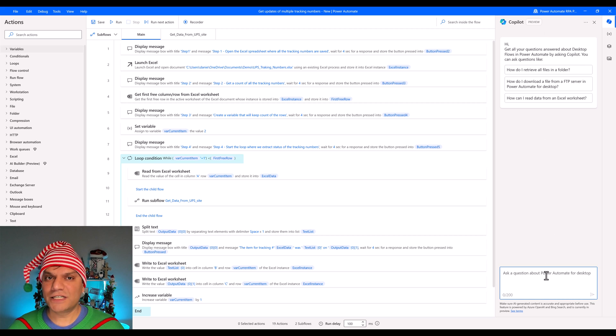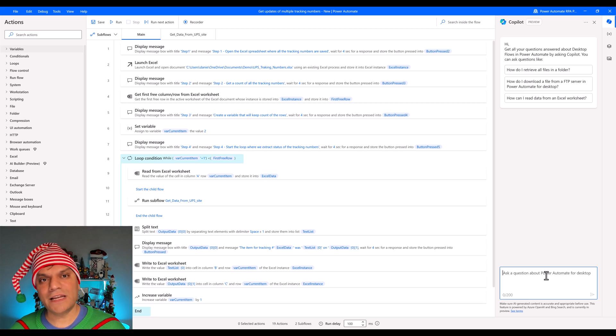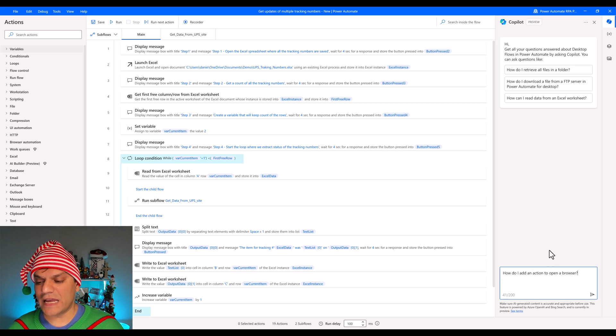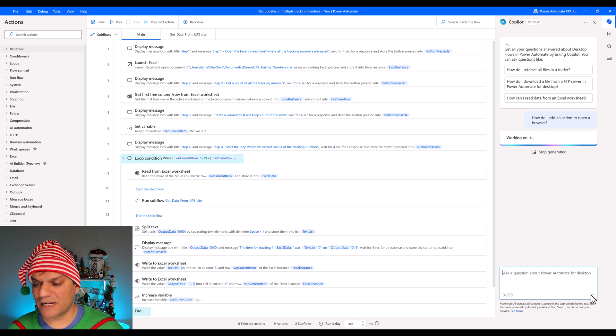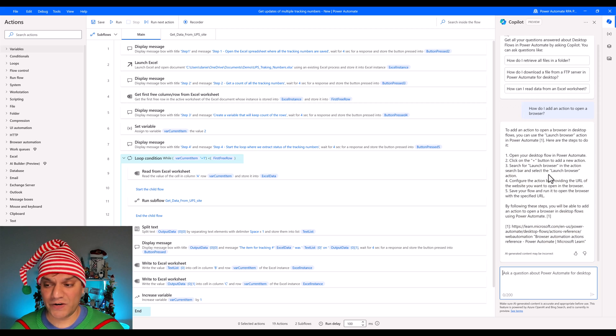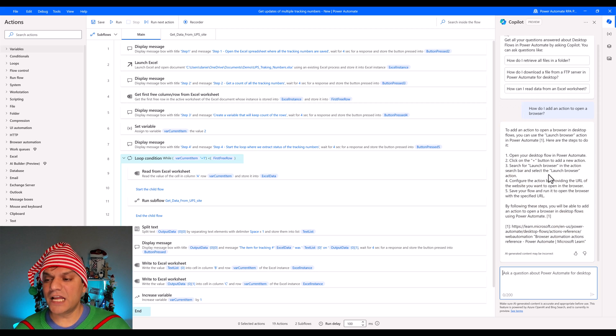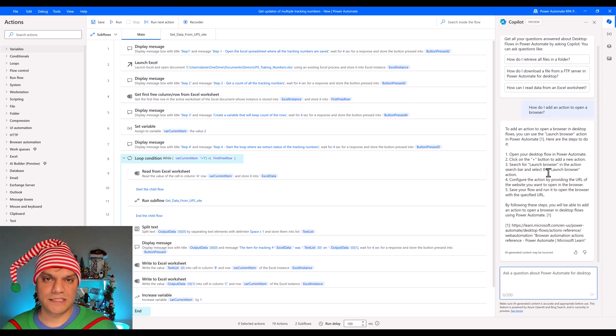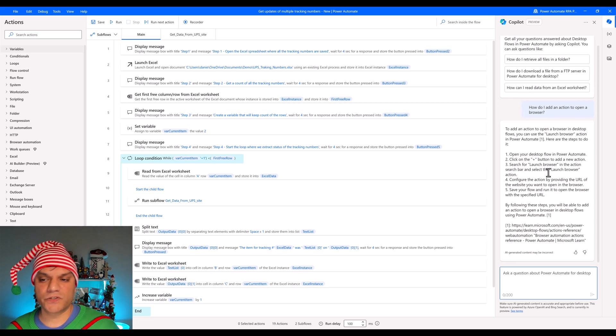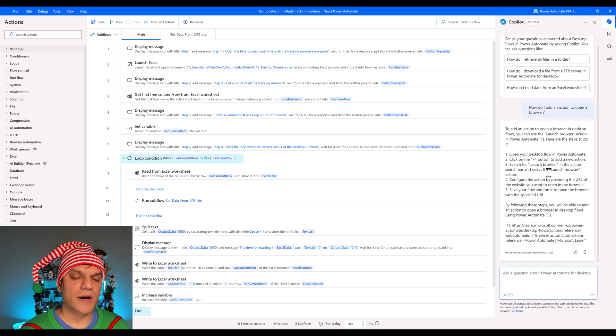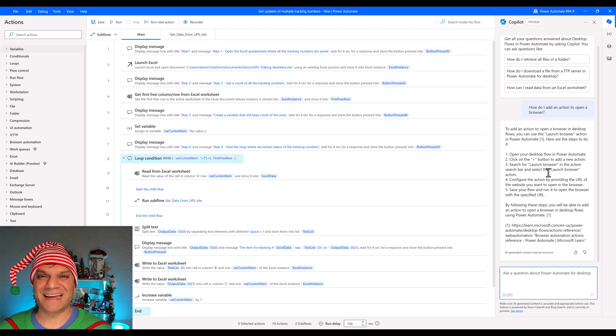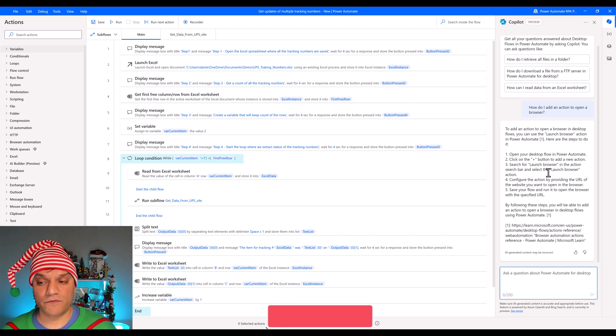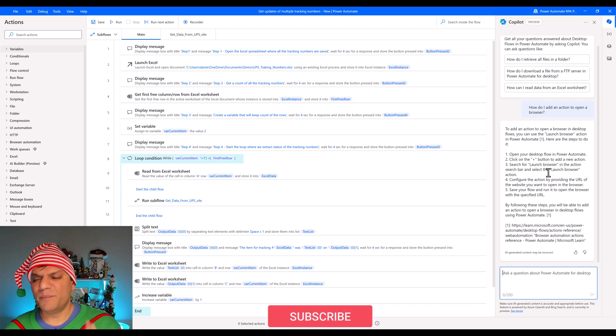And even over here on an existing flow, the copilot preview option is available. So that's an important point that it's not just on new ones, on the existing ones as well. But the functionality is just the same that we saw even outside a dedicated flow. If I came over here and asked another question, how do I add an action to open a browser, and I click on enter, it starts to think about it, it says working on it, it is generating it, and then it comes up again with very detailed step-by-step instruction. But it doesn't actually go ahead and add any actions, something that we see a lot on the cloud flow side.